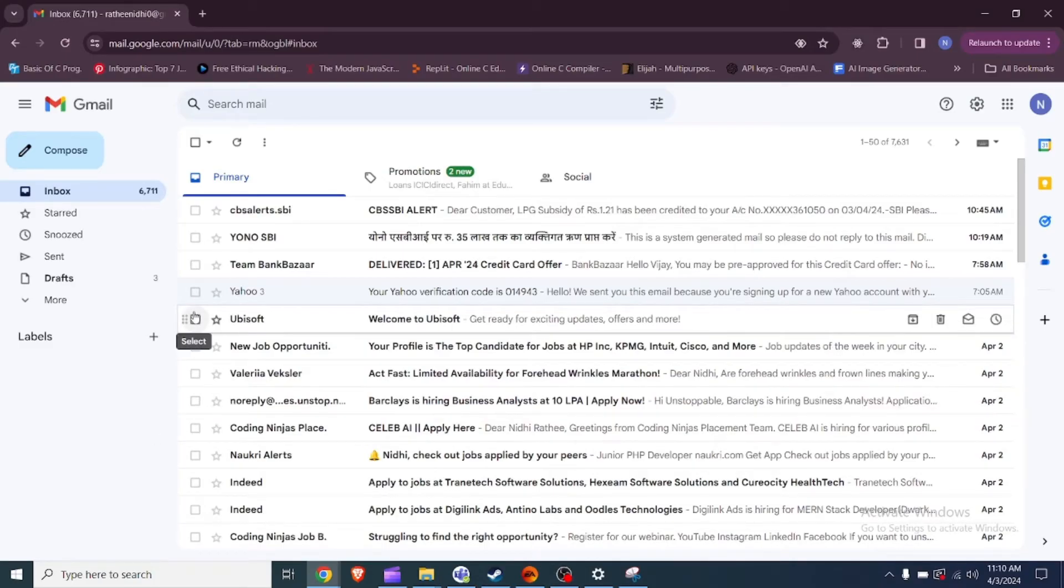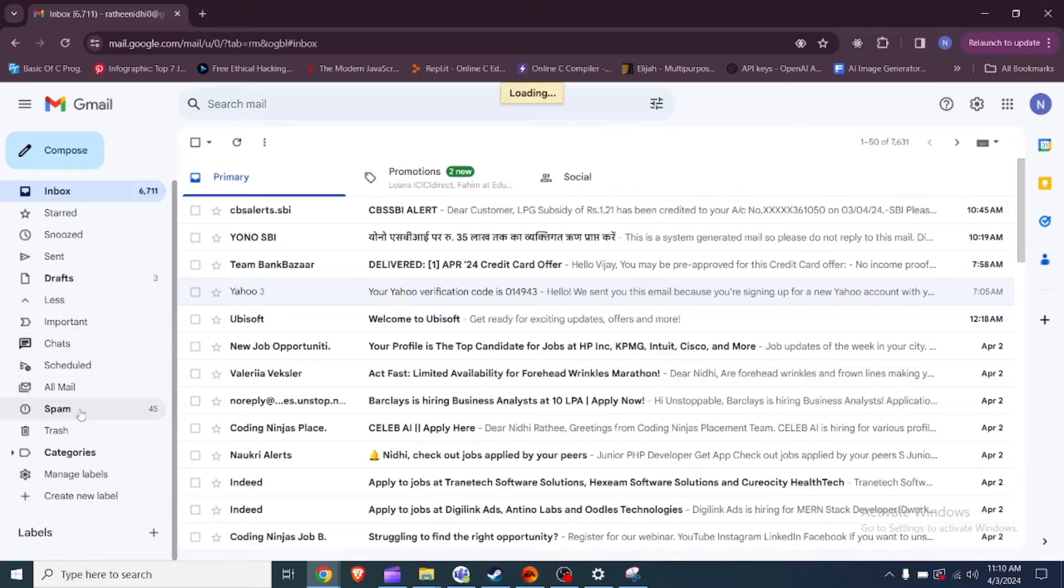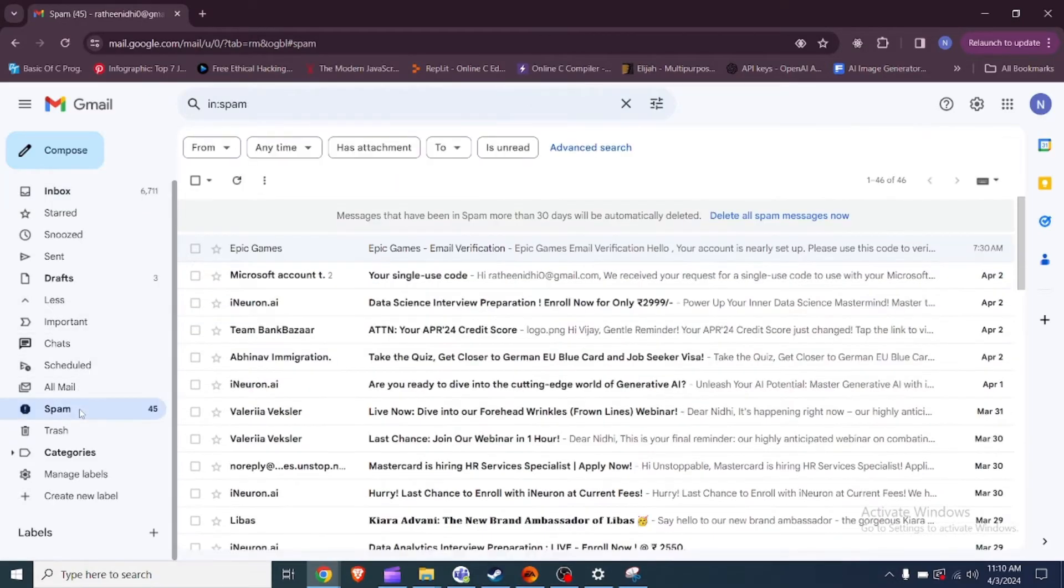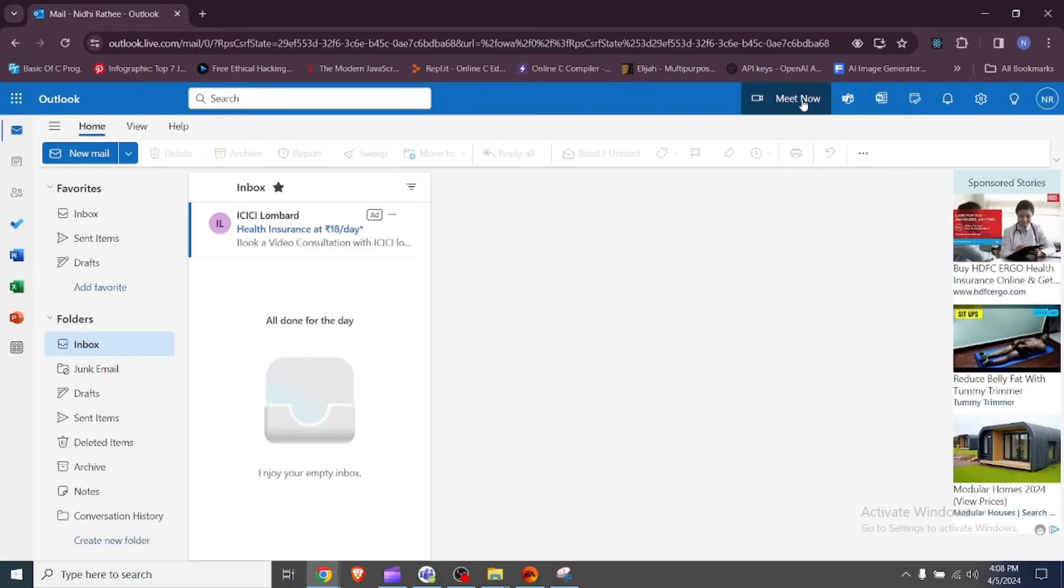Check spam folder and email settings. Ensure that the verification emails are not going to your spam folder. Verify that your email address is correctly confirmed and that emails from Steam are not being blocked or filtered.